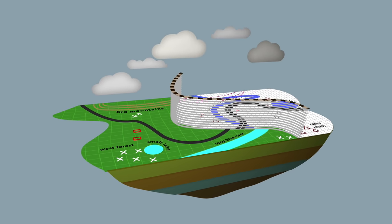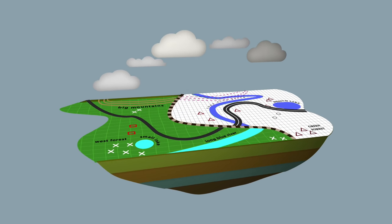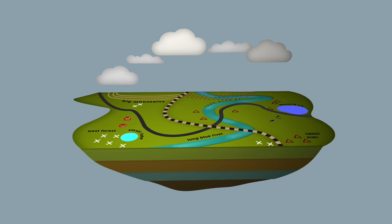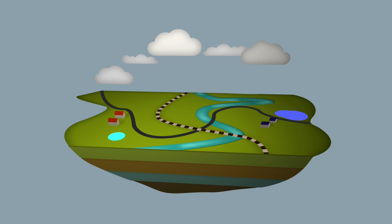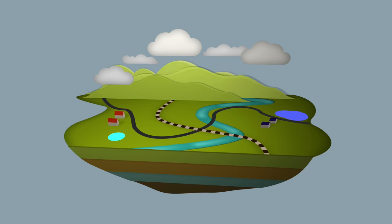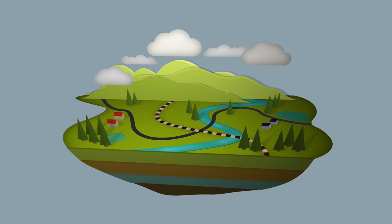But our environment doesn't stop at the borders we make. Our rivers flow through multiple countries. We share mountains, lakes, roads and the air we breathe.